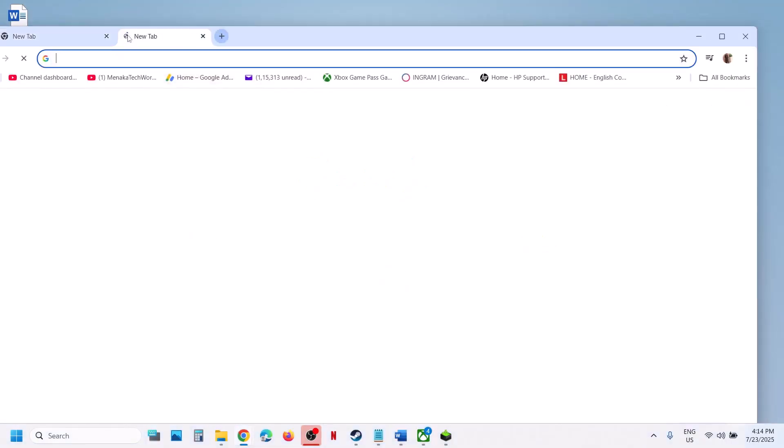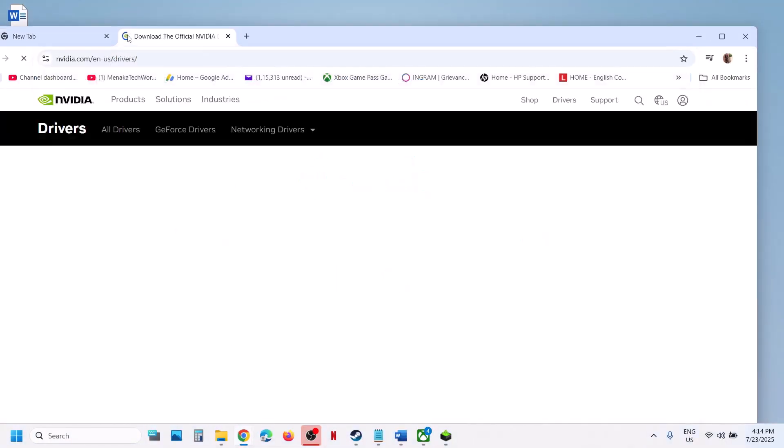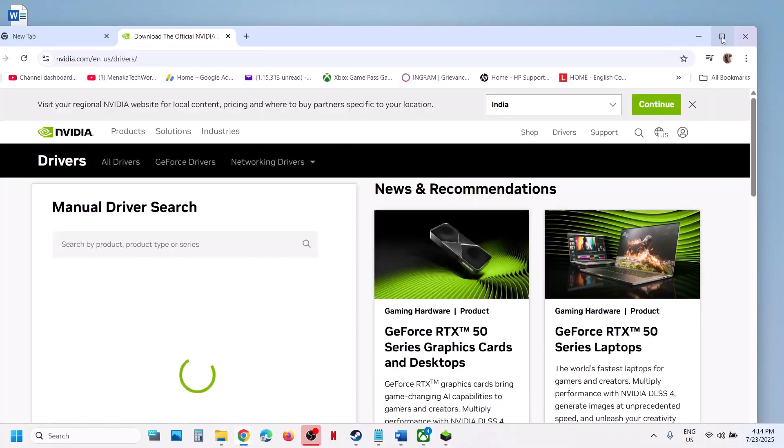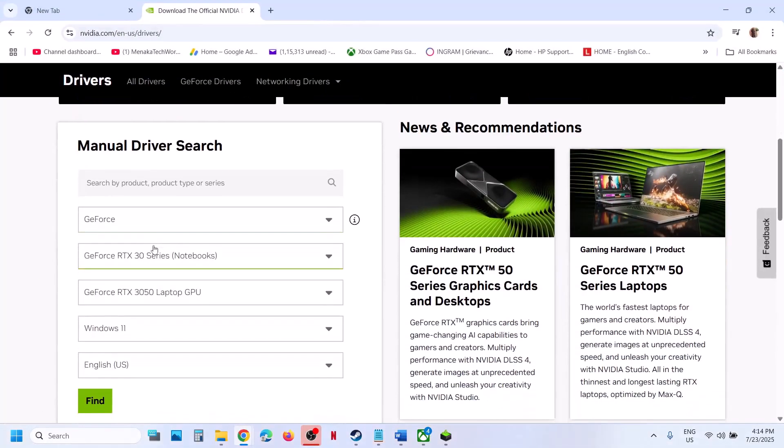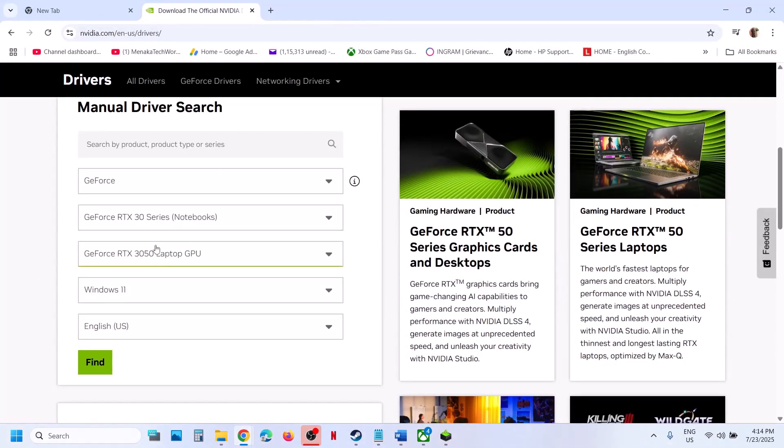On the NVIDIA website, select your graphics card and operating system, then click Find.